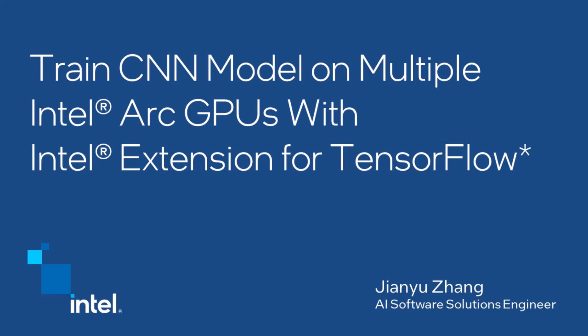In this video, we will show how to train a CNN model on multiple Intel Arc GPUs with Intel Extension for TensorFlow.